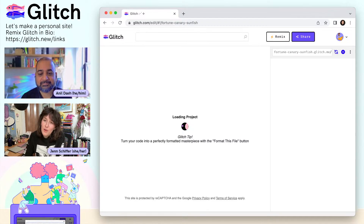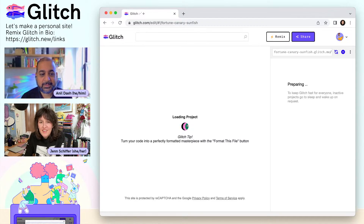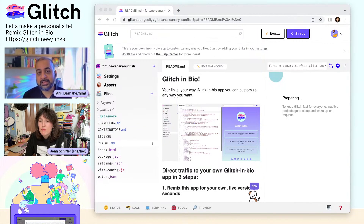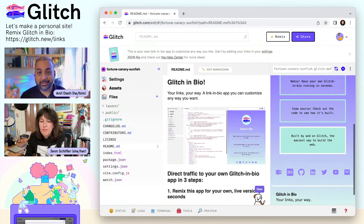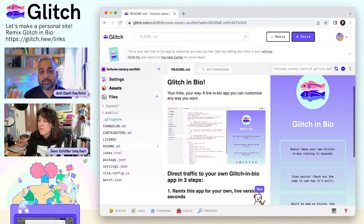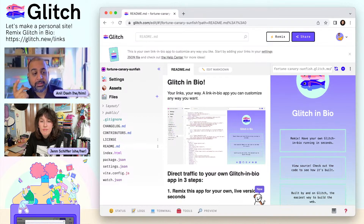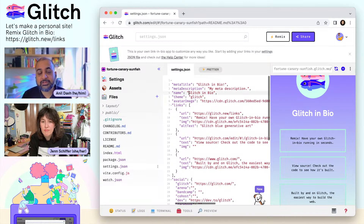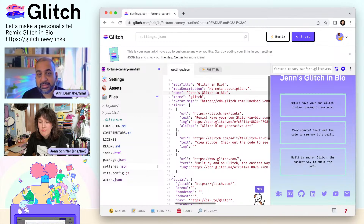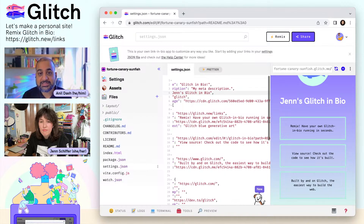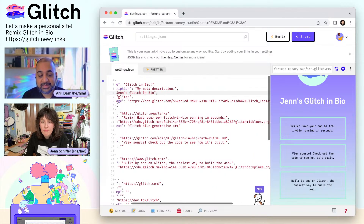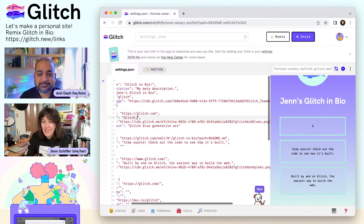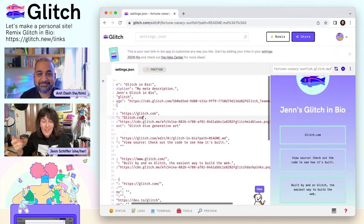I'm going to click this remix button and make my own Glitch in Bio. What Glitch is doing behind the scenes is setting up an entire new website for you — a copy of that Glitch in Bio starter. The thing you're going to do to make that site your own is really simple: it's just editing text, literally what you do in an email. We've provided a list of really common services that you can fill out with links to your profile, and if you add a link to Facebook or Twitter, it'll automatically show up on your bio page with the right icon.